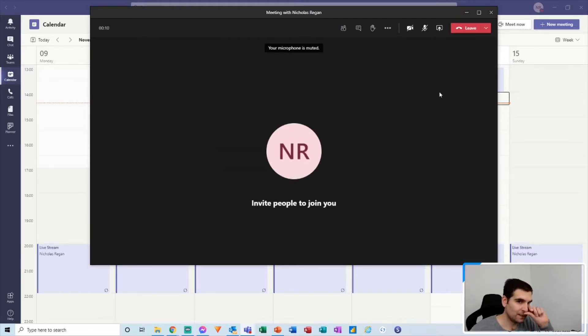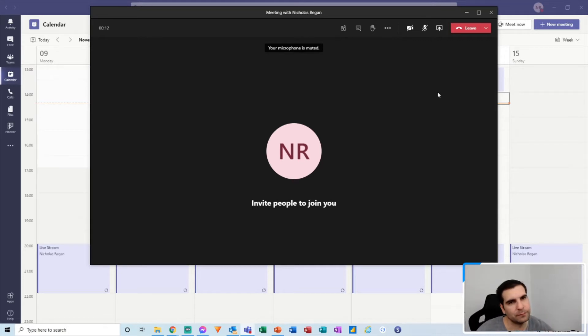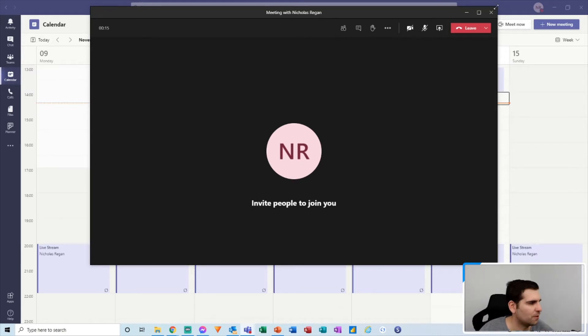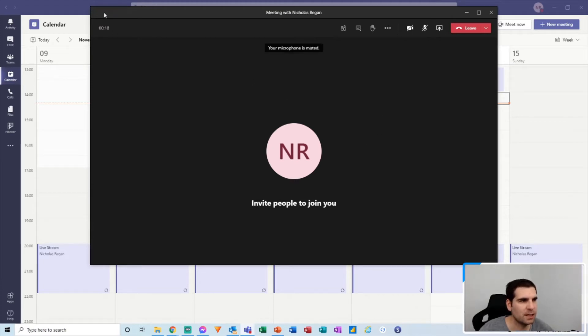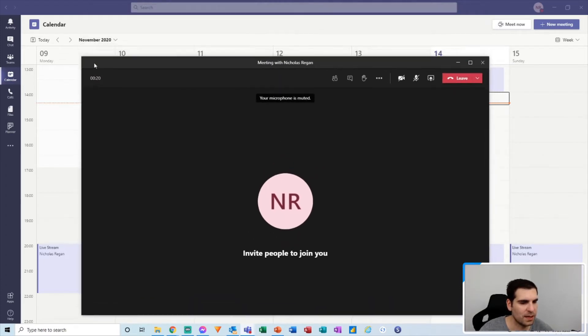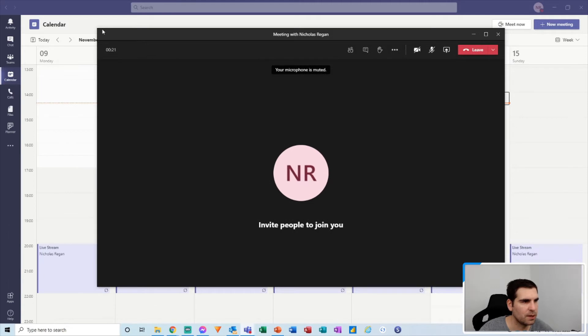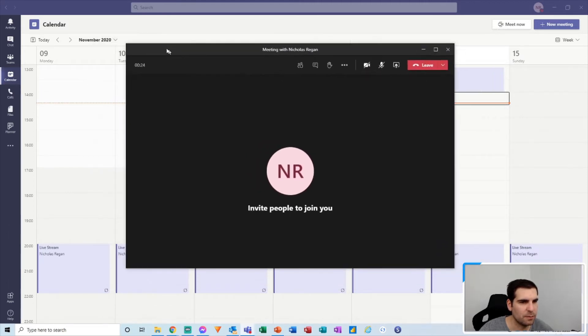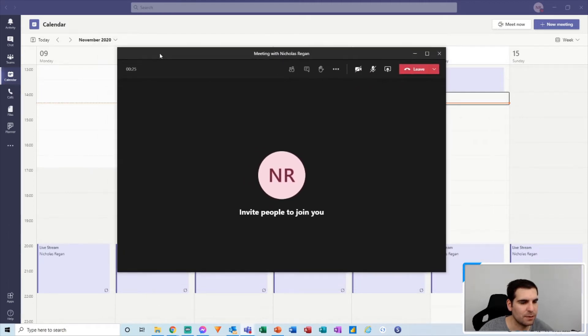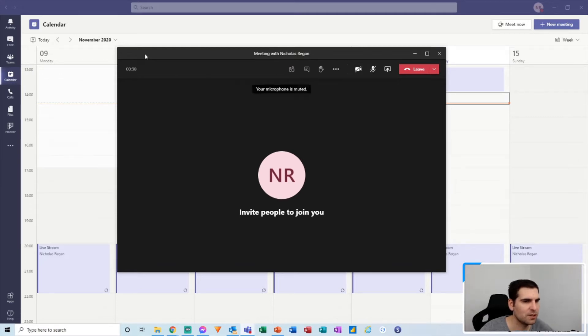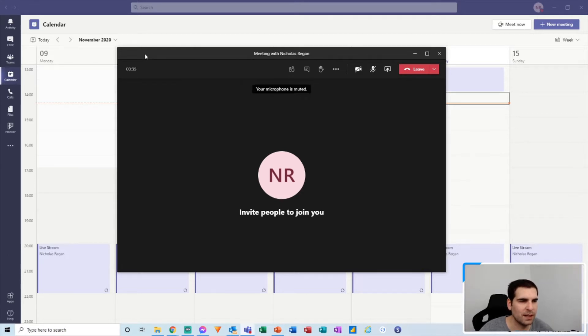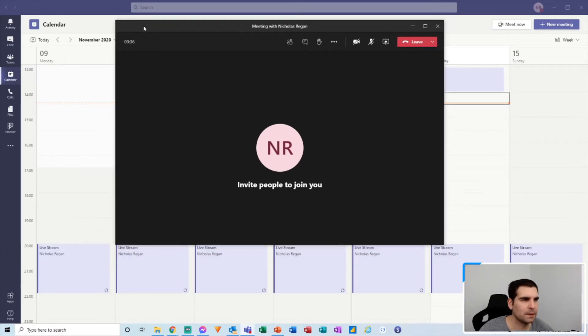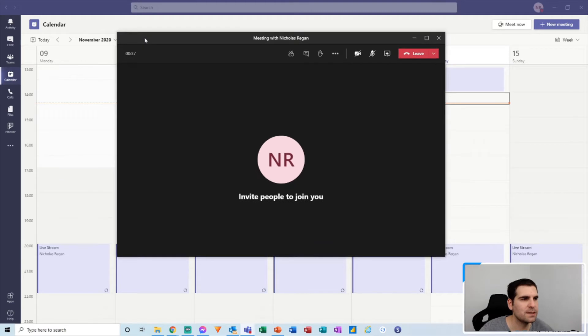Now the other thing to bear in mind is depending on your version of Microsoft Teams, here I am using the new meeting experience, so I have the pop-up little window here for the video meeting itself. And that means it floats outside of the Microsoft Teams application, and I can use the Microsoft Teams application independently of the video meeting happening.